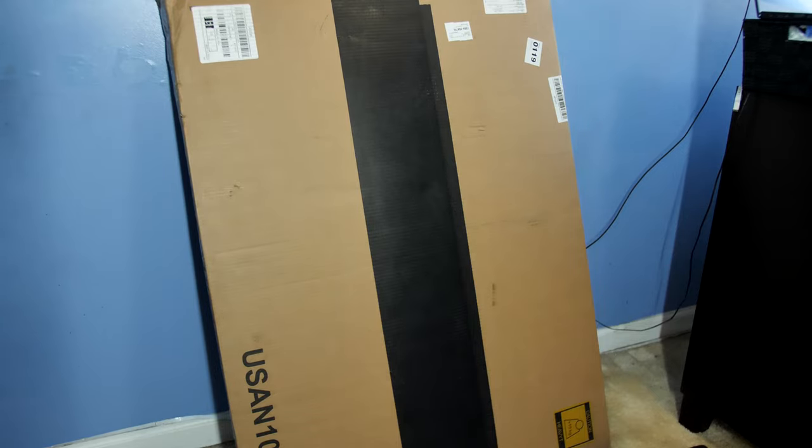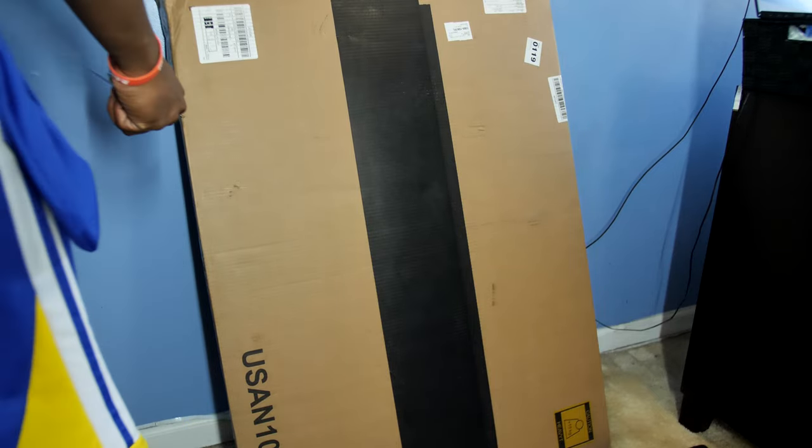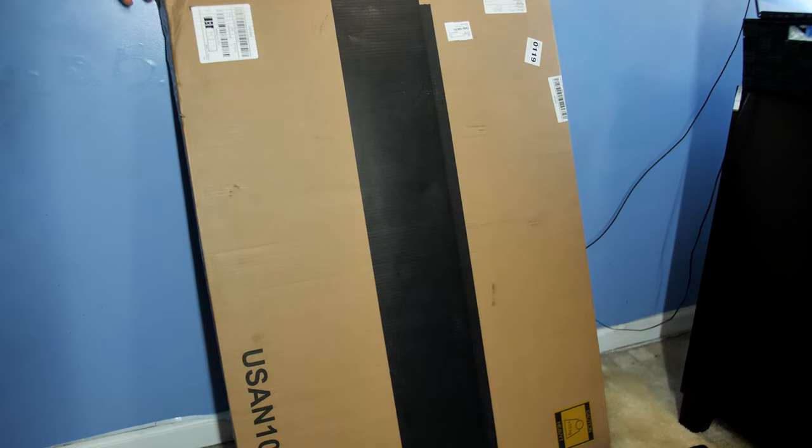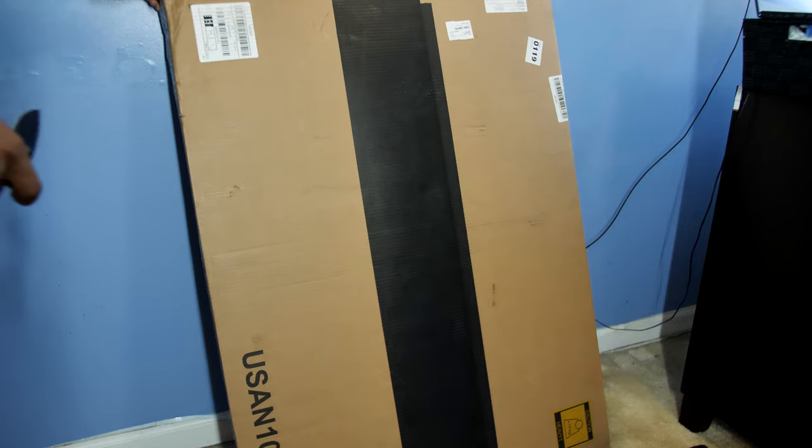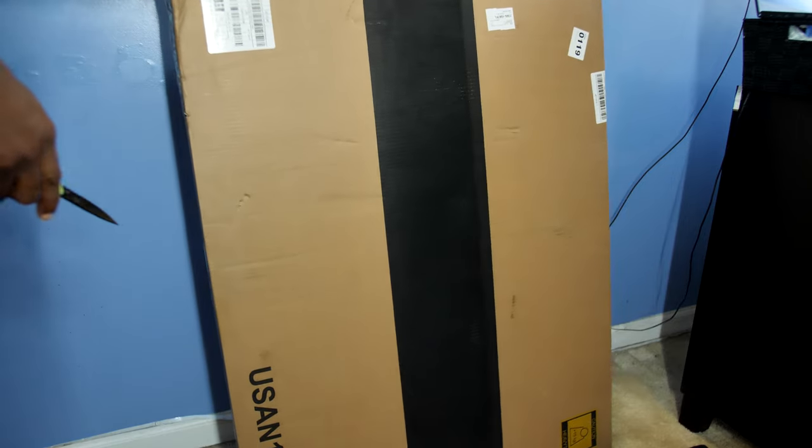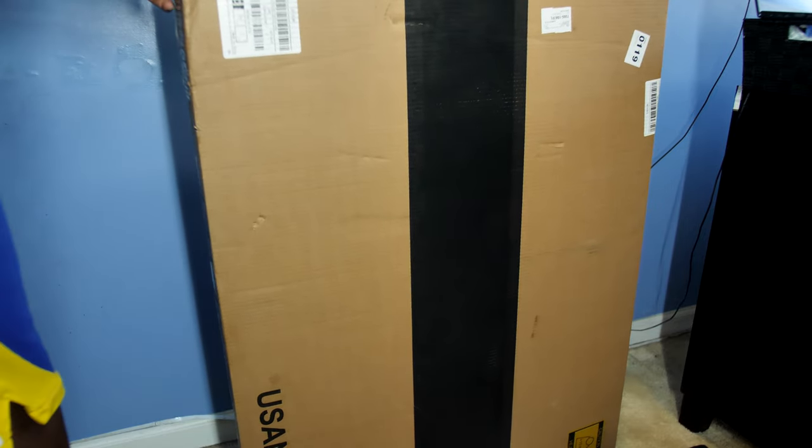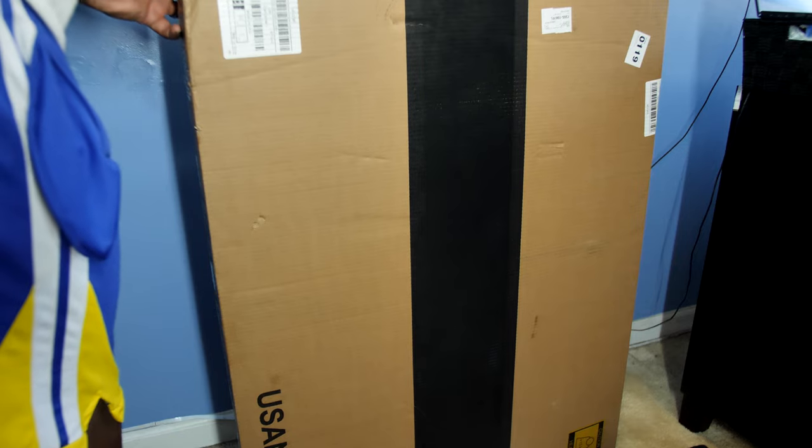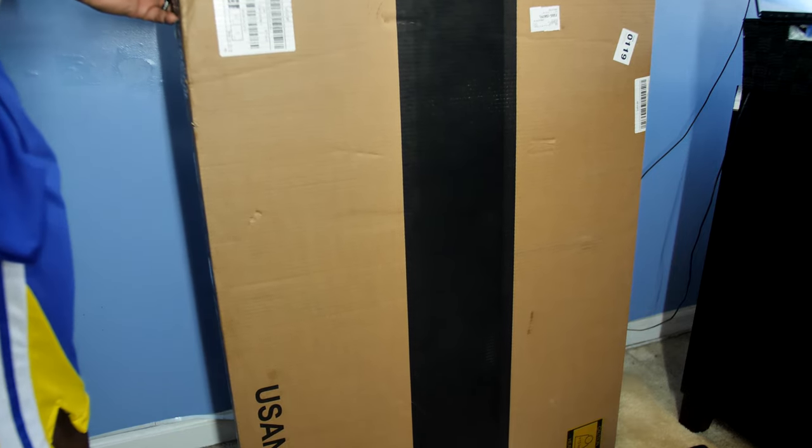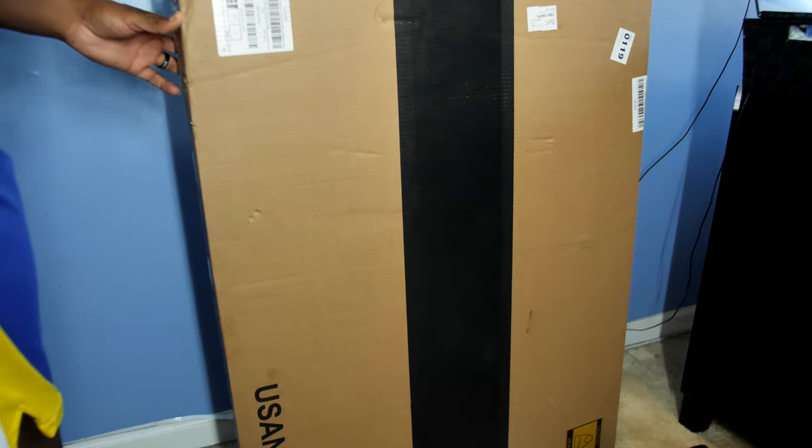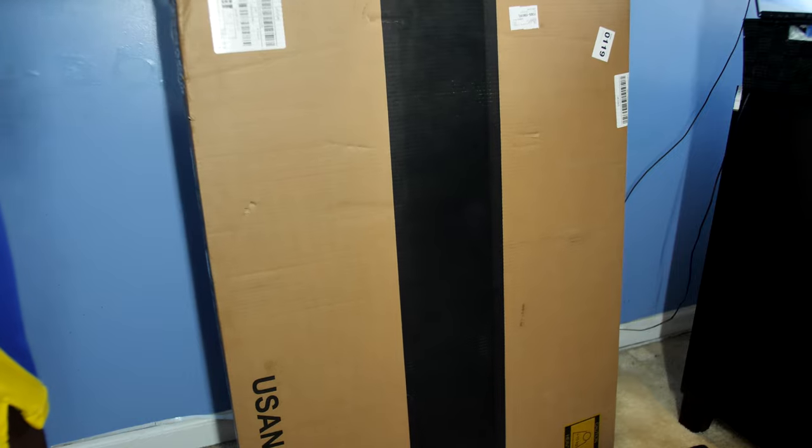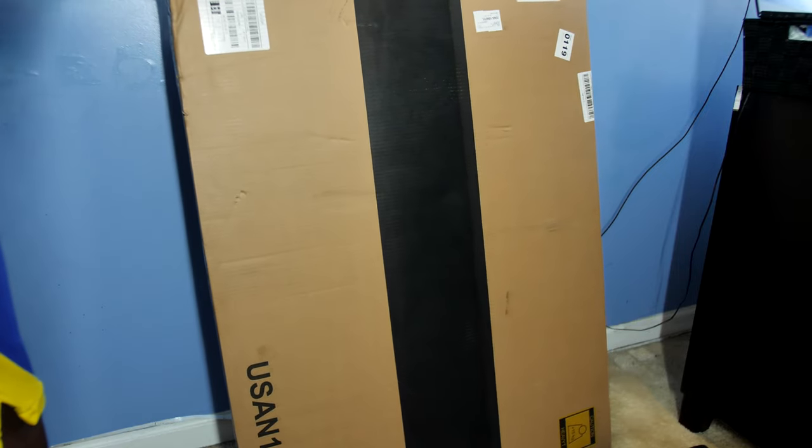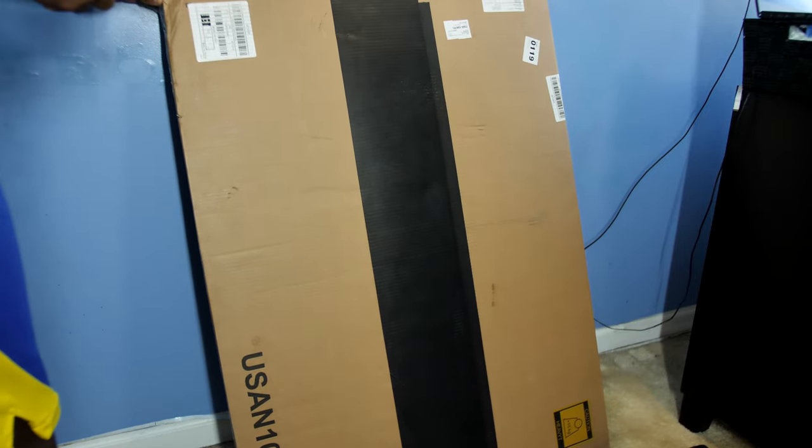QT couple here, today we're going to be putting together a bed off of Amazon from a brand called Chasher Lynn or something like that. This is a twin size bed, this is going to be the new bed for a five year old baby boy. This should give him some more space. What size was the bed that we had in here before?